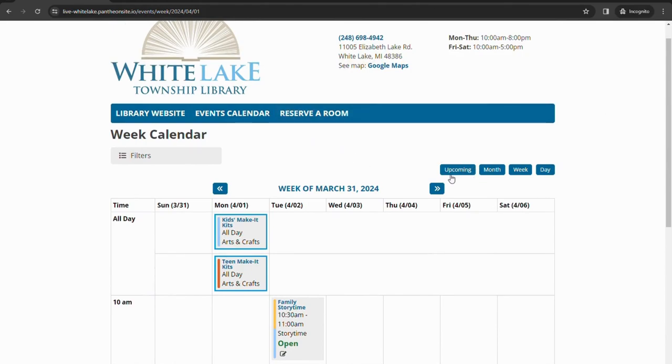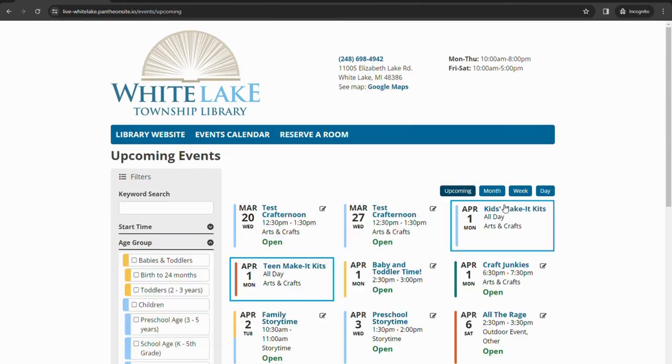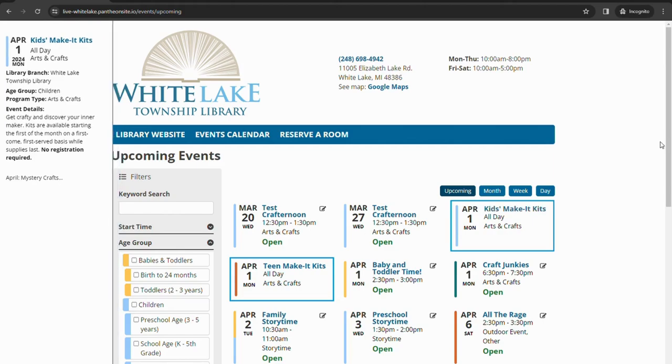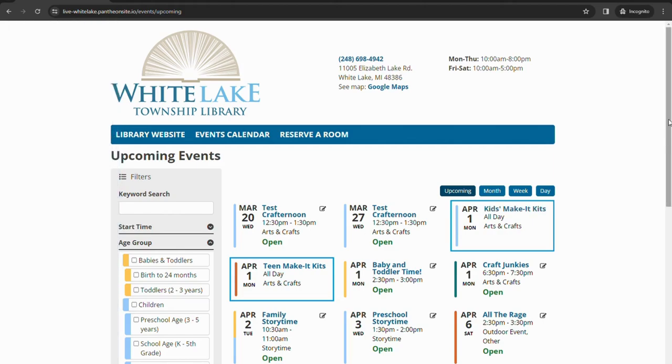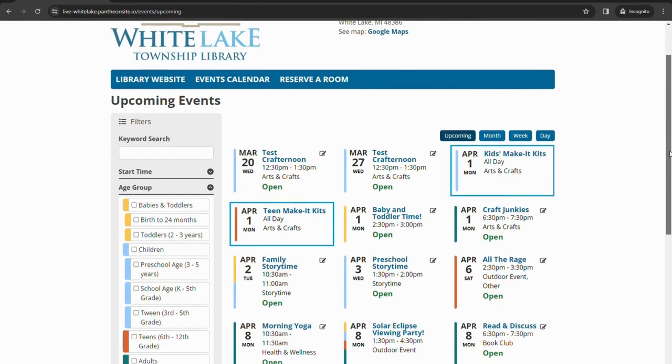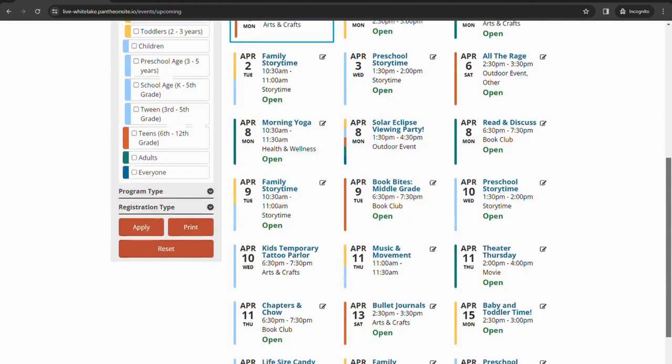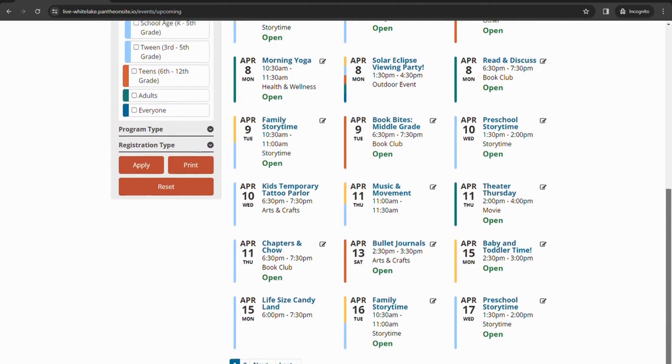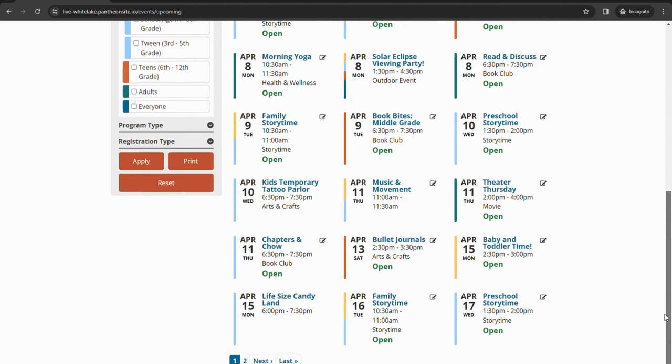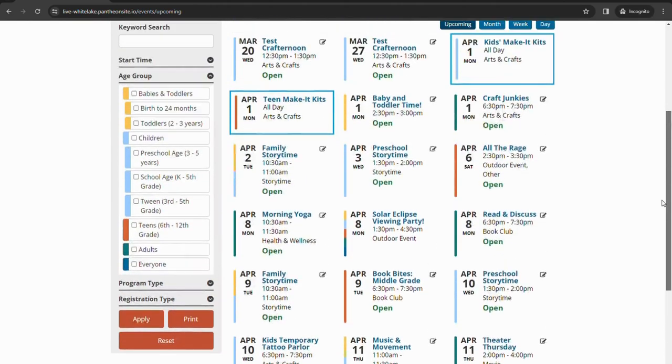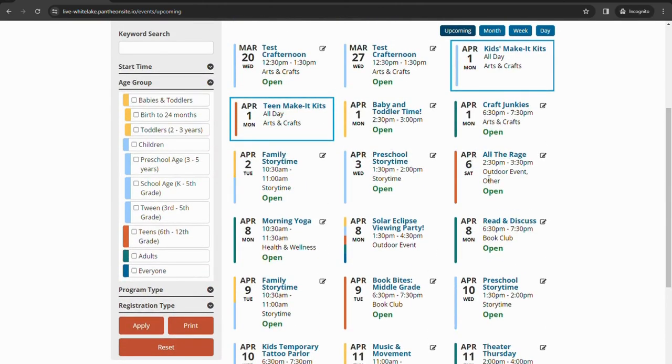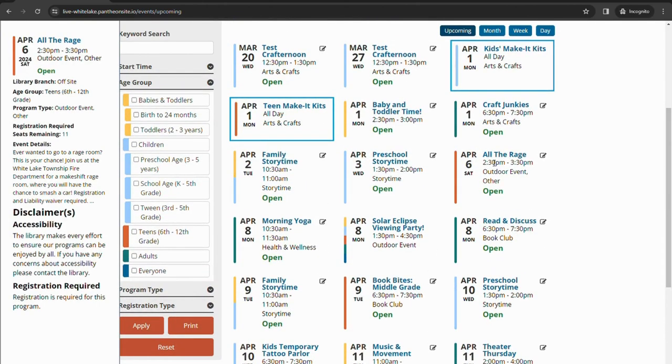And the final option is this upcoming button which will just list all of the upcoming programs in chronological order with the dates and if the registration is open or not. If you hover over them again it'll pull up that information on the side and click on the title will take you to that specific events detailed programs.